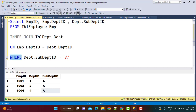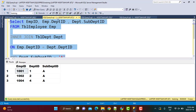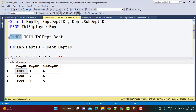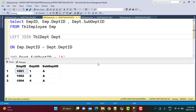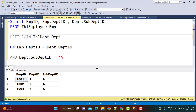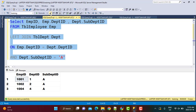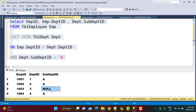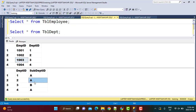But does that mean these two clauses are interchangeable? No, they are not — and we'll understand this when we convert the query to a left join. Going back to the first query, I'm changing the inner join to a left join, keeping the AND clause. Executing this, I now get four employee records, and I see null in sub-department ID for department ID 3 — which did not have sub-department ID 'A', it had 'B'.